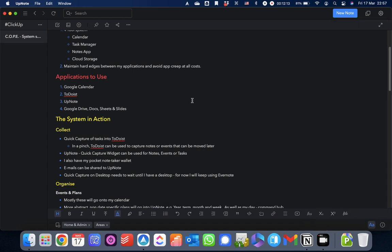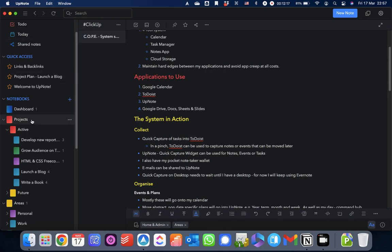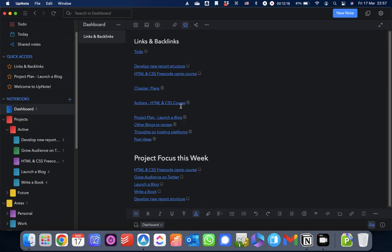with UpNote. So there you go. You've got your linking and backlinking and you've got the information panel, two of the great features that there are within this app for helping you organize things and find things.